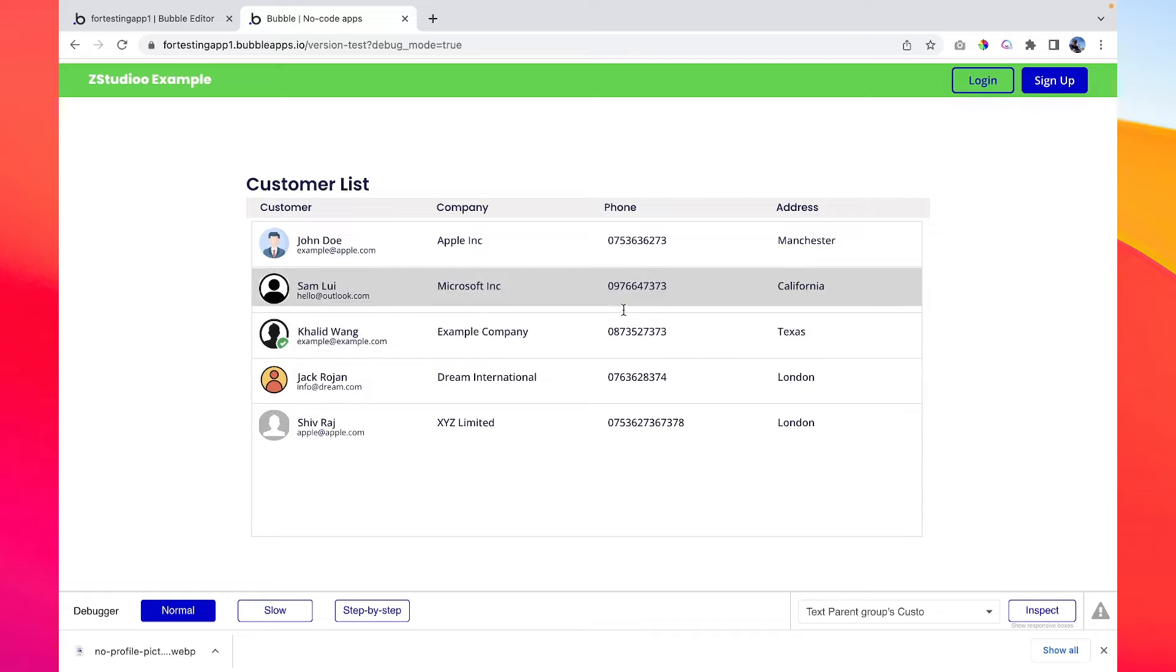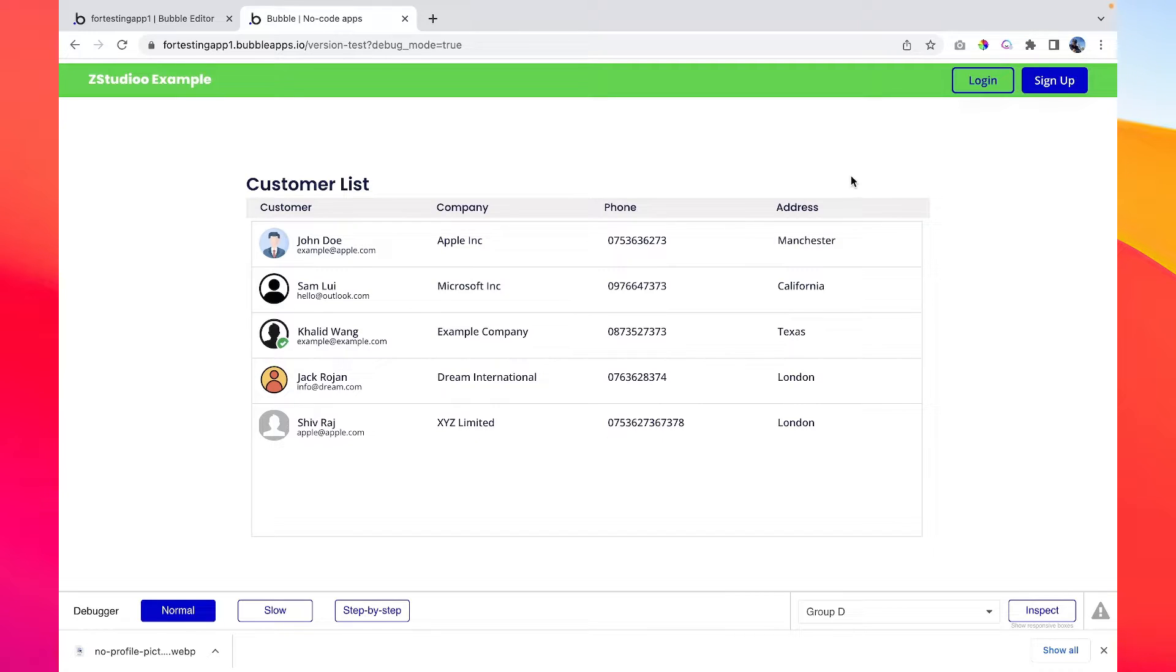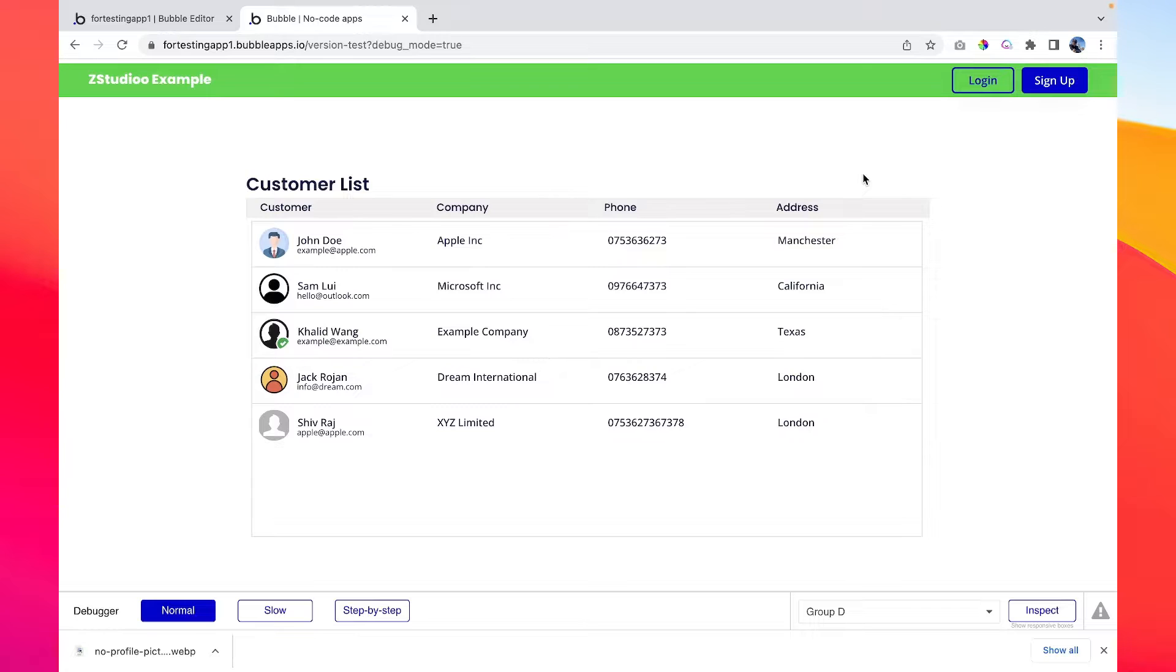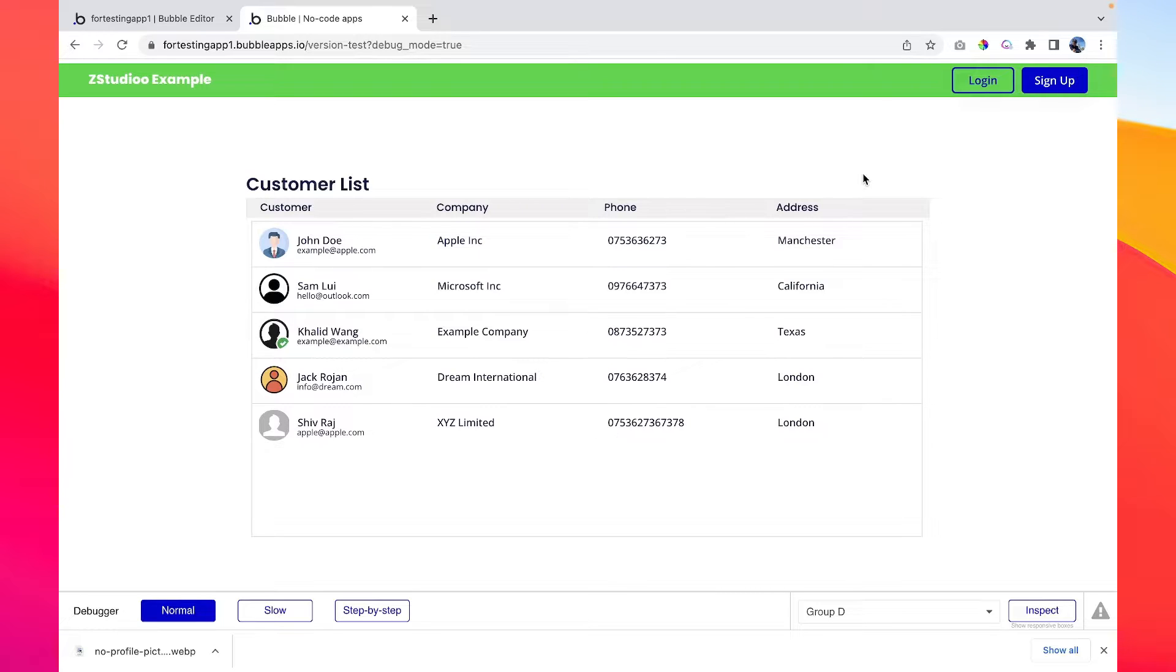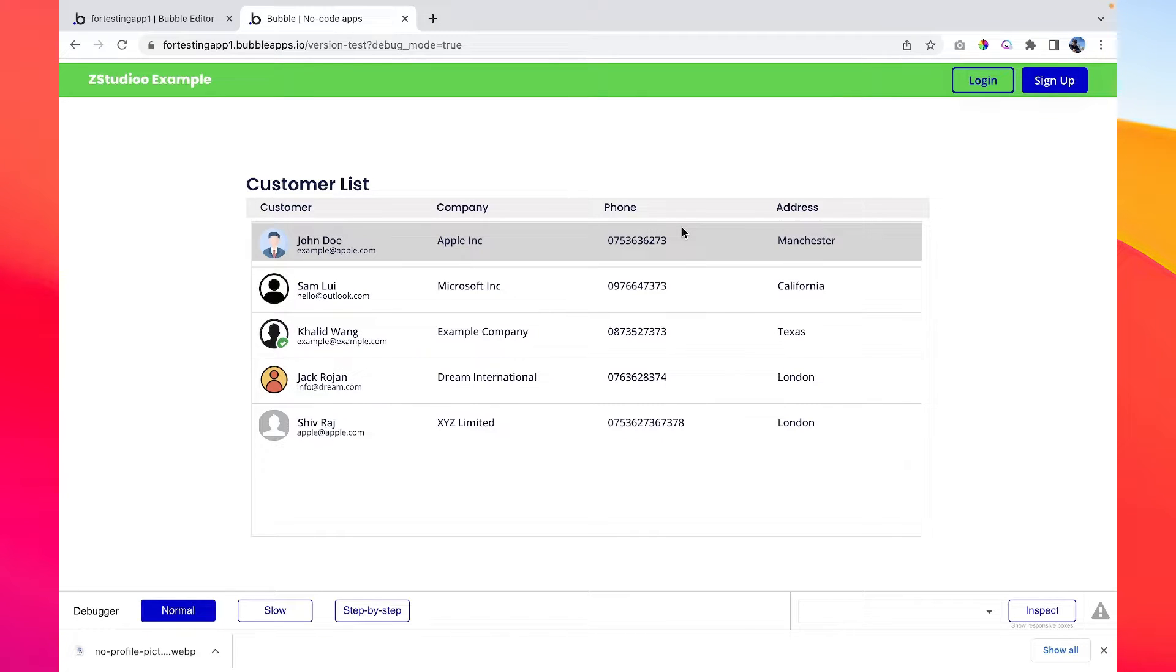So what we're going to do is add a button here and we will show a pop-up where the pop-up will be asking for the customer information including name, company, phone number, profile picture, and address. Then we will run a workflow to add those details into the database so that we can show new customers here. So let's dive into the bubble editor and let's add the functionality.